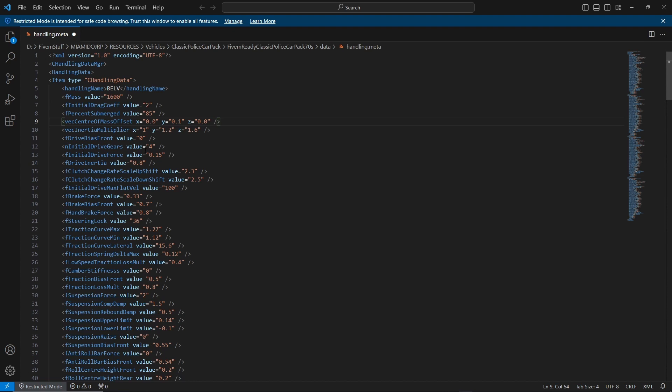Next is initial drive force. This is how much drive force the car has. Any value between 0.01 to 2.0 and above is what you can put. 1.0 is unmodified, anything higher than 1.0 is more drive force, anything less is less drive force.